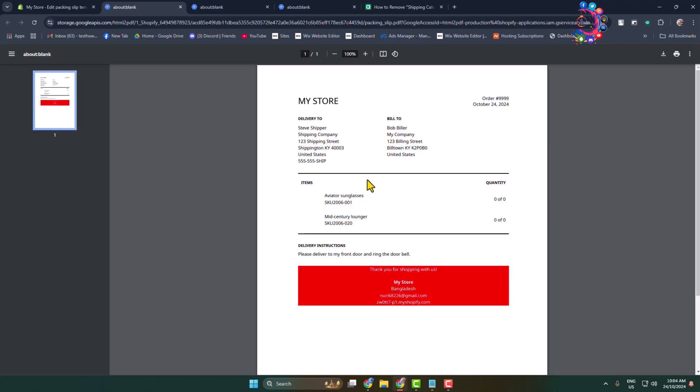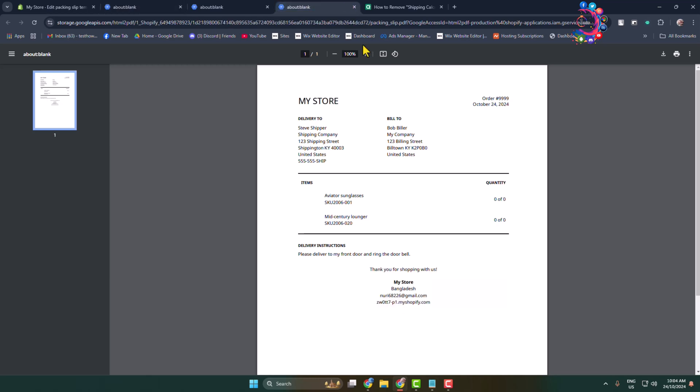And as you can see I've successfully changed my packing slip template footer text color. So this was my default packing slip